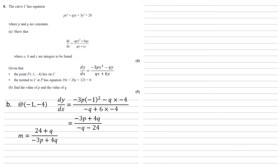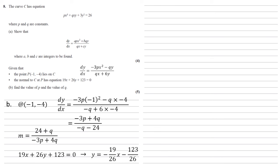We can also find our gradient a different way in that we've got the equation of the normal. So our equation is 19x + 26y + 123 = 0. If we subtract the 19x and the 123 from both sides and divide by 26, this will rearrange into y equals -19/26 times x - 123/26. Now as this is a straight line, and we've got our equation in the form y = mx + c, this means that the gradient must be that -19/26 that's multiplying the x.